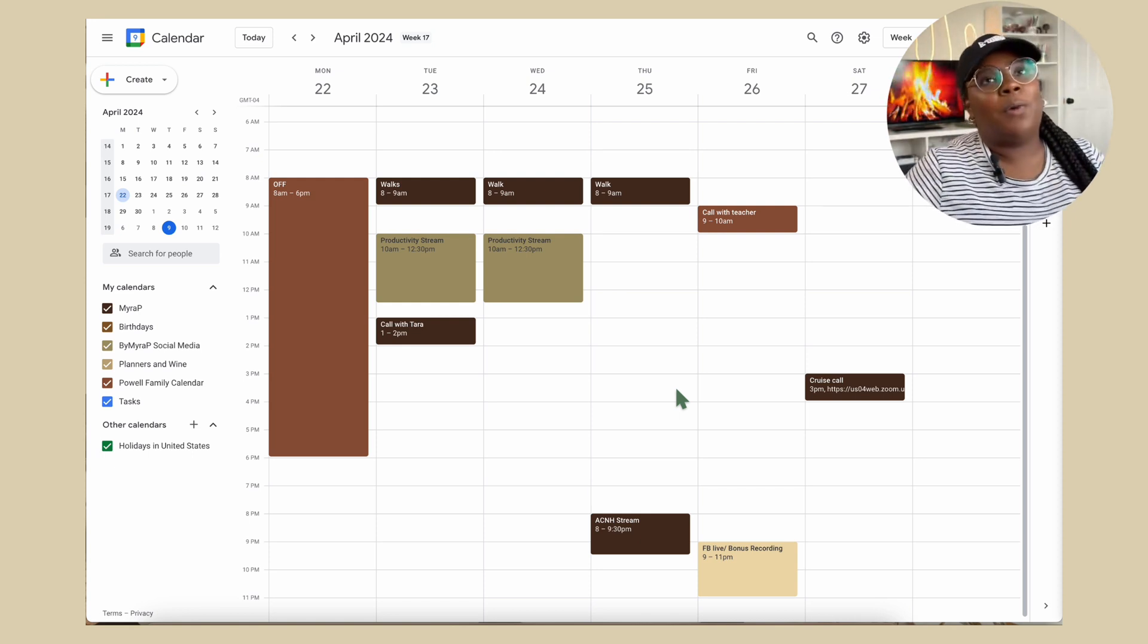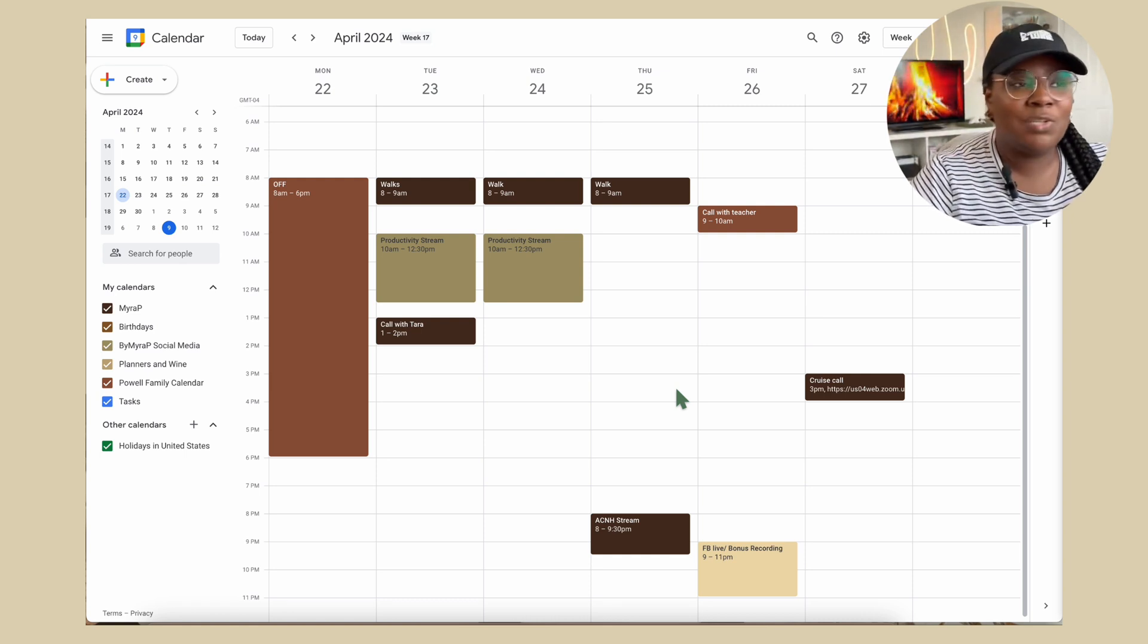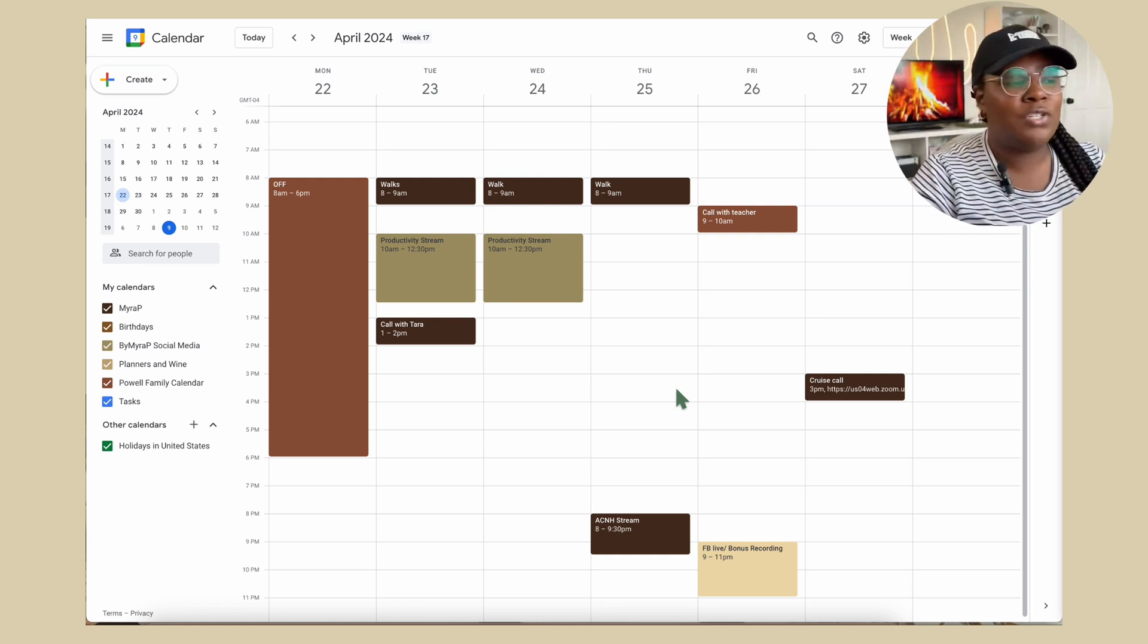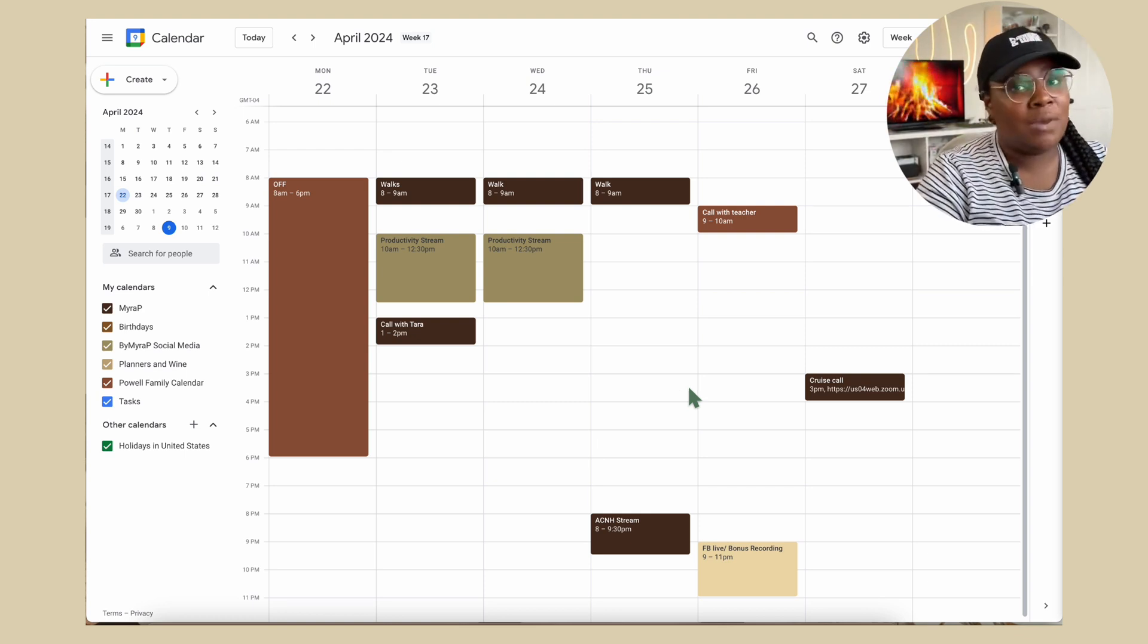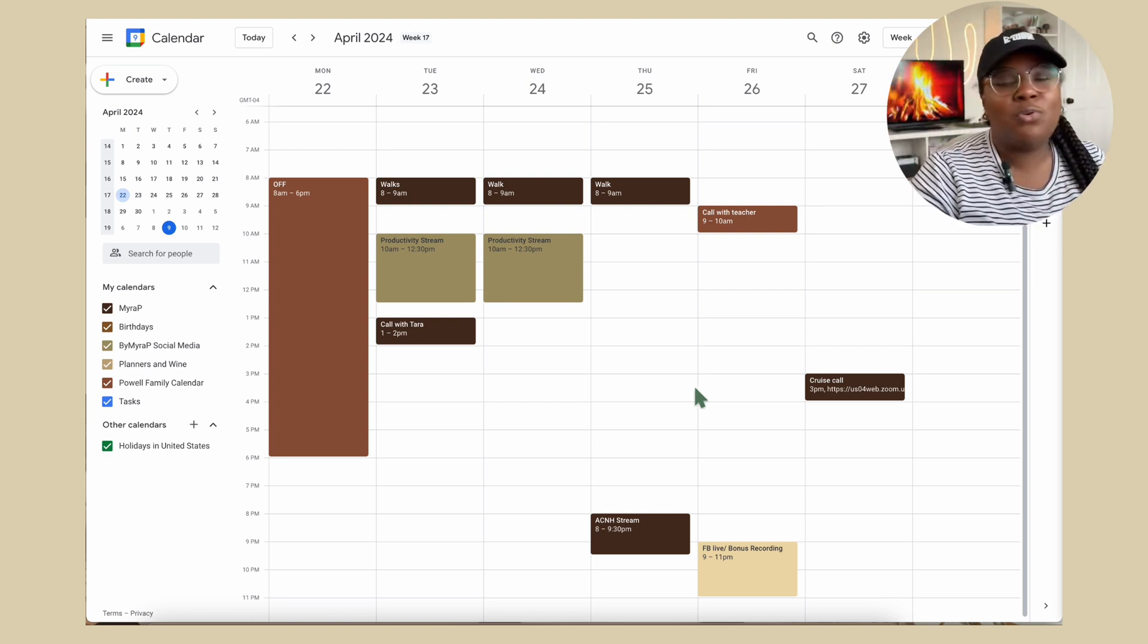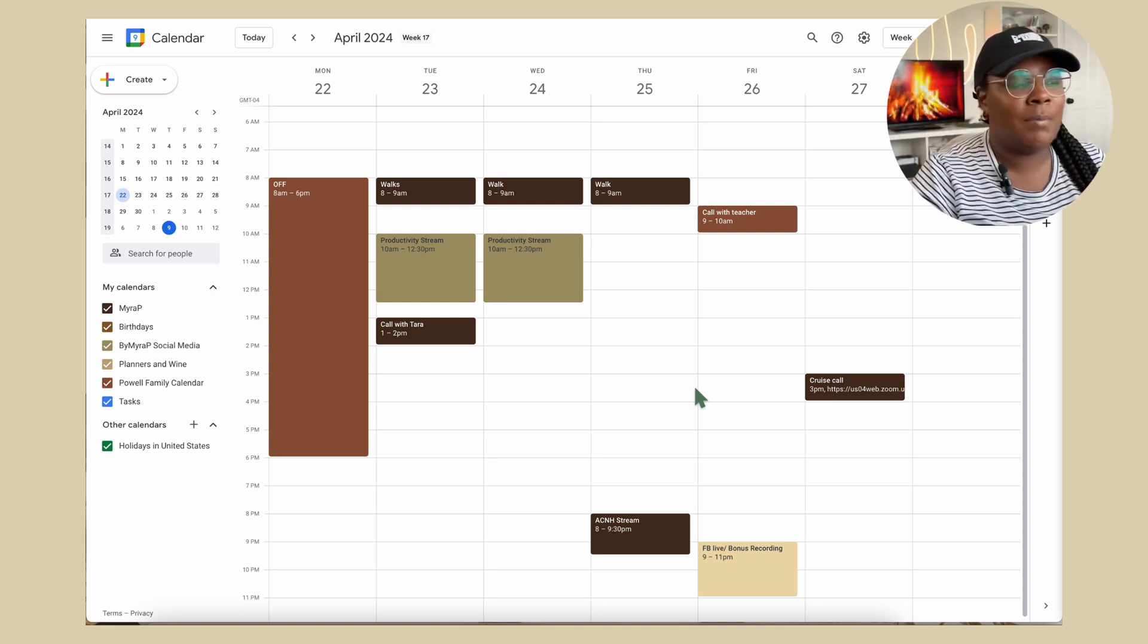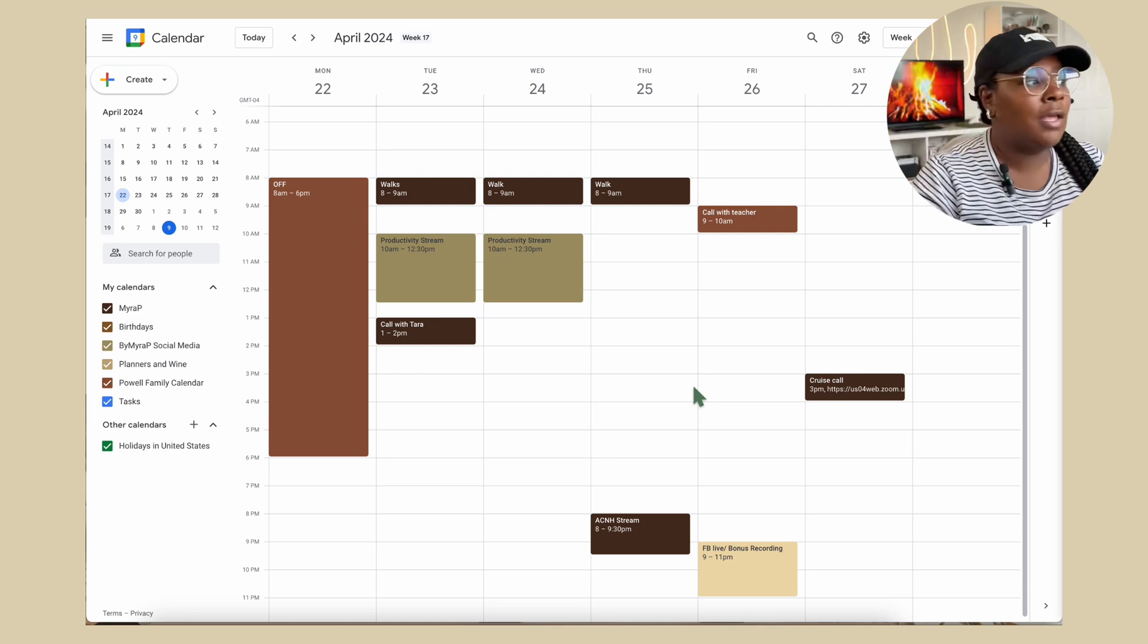Y'all know I am a proponent of making things beautiful so you can come back to it and that is no obsession here with G-Cal. I absolutely love changing up the colors of my calendar to fit the mood that I'm in so I can continue to come back to it. Right now, I'm in my neutral browns and greens era.